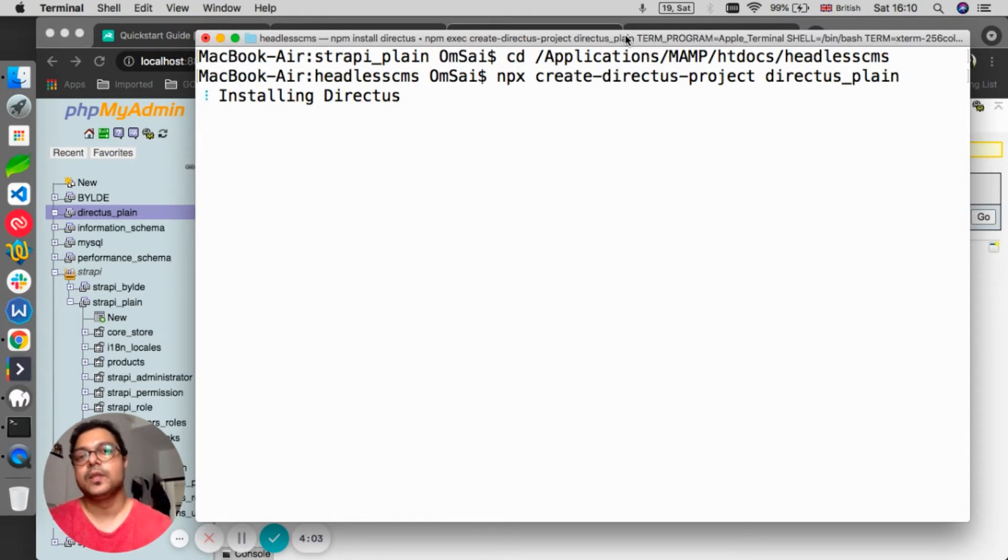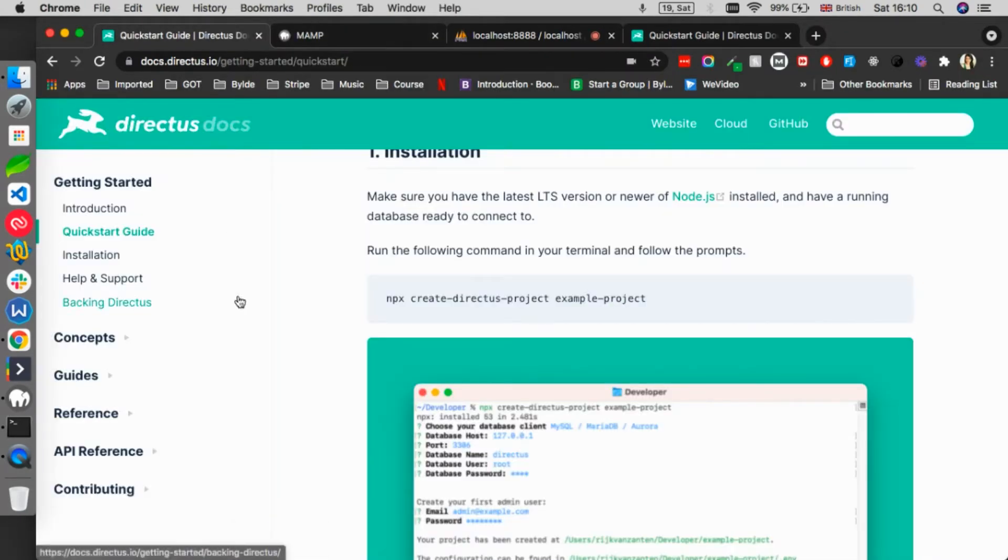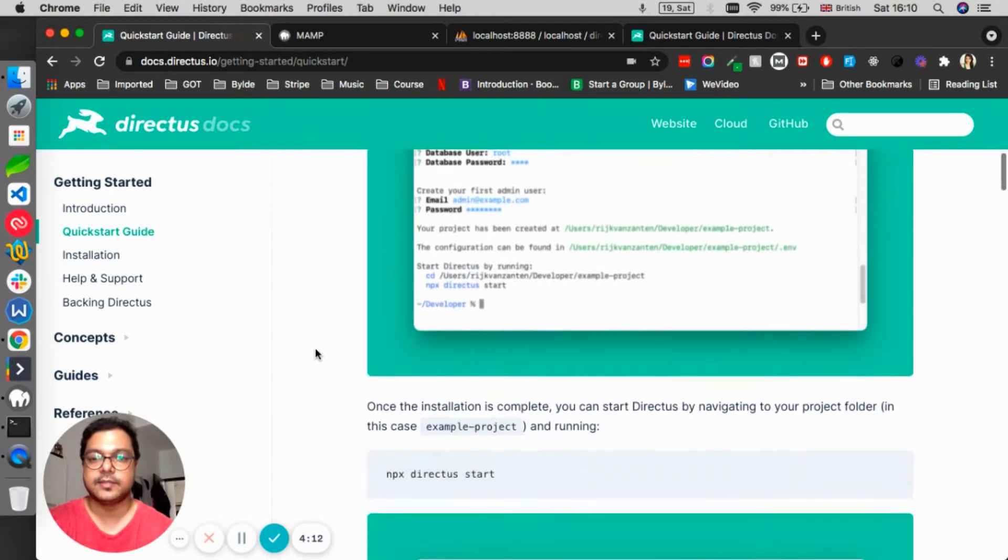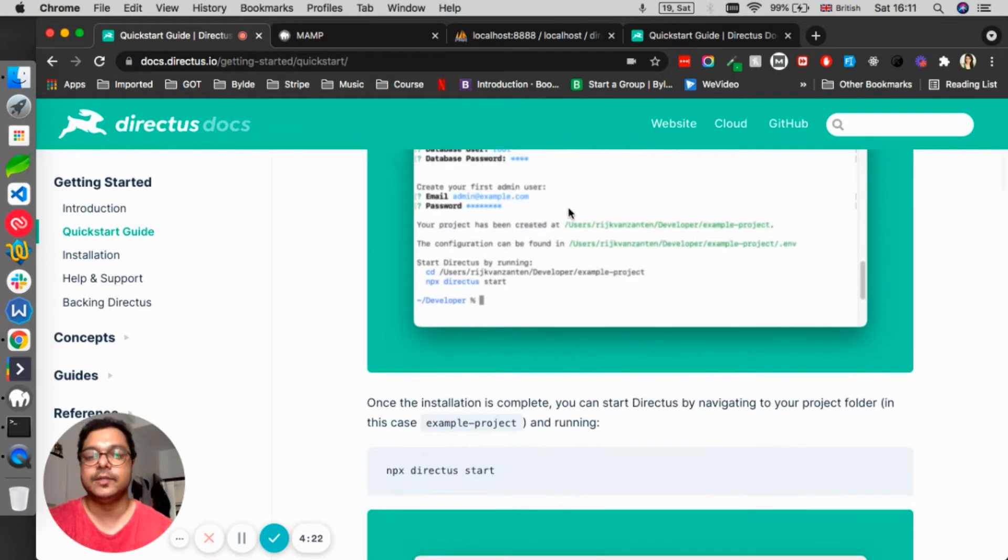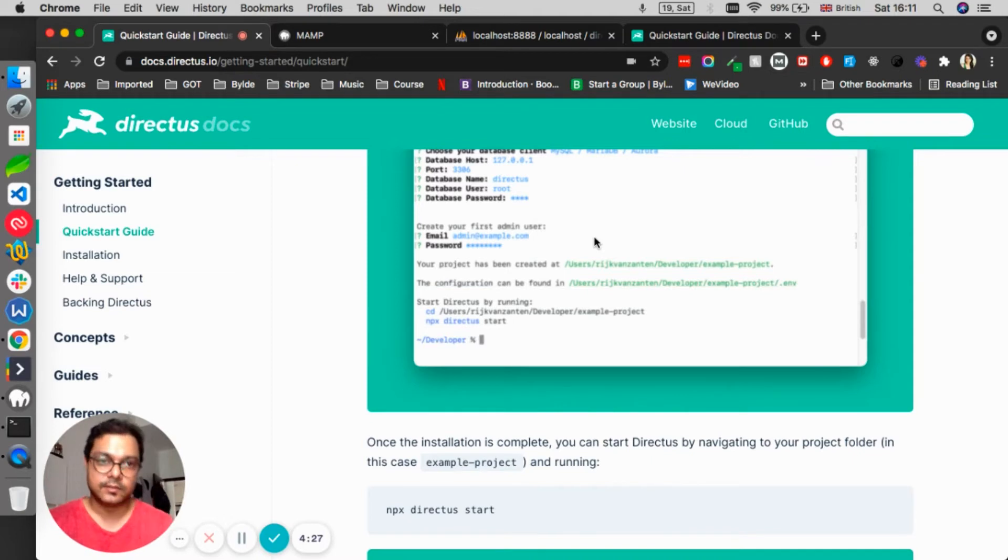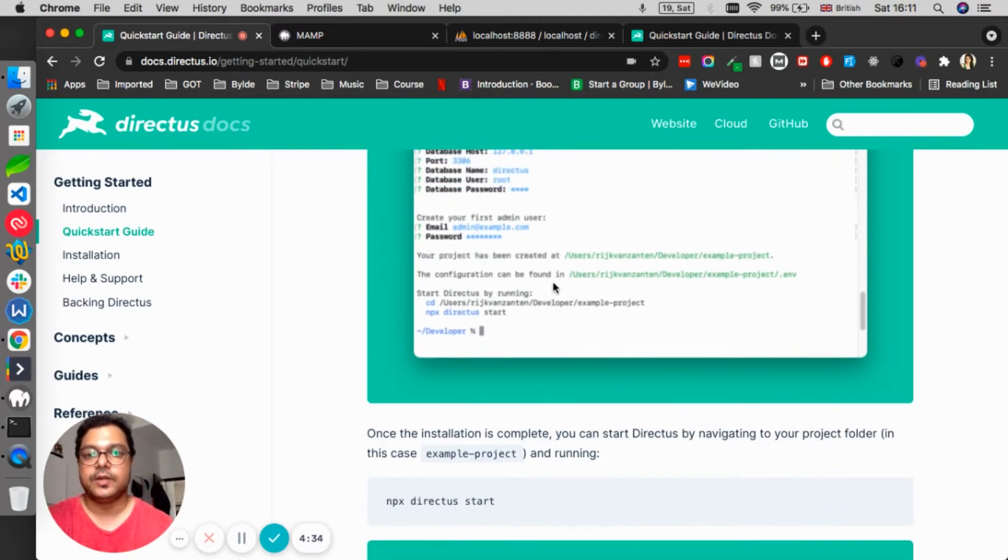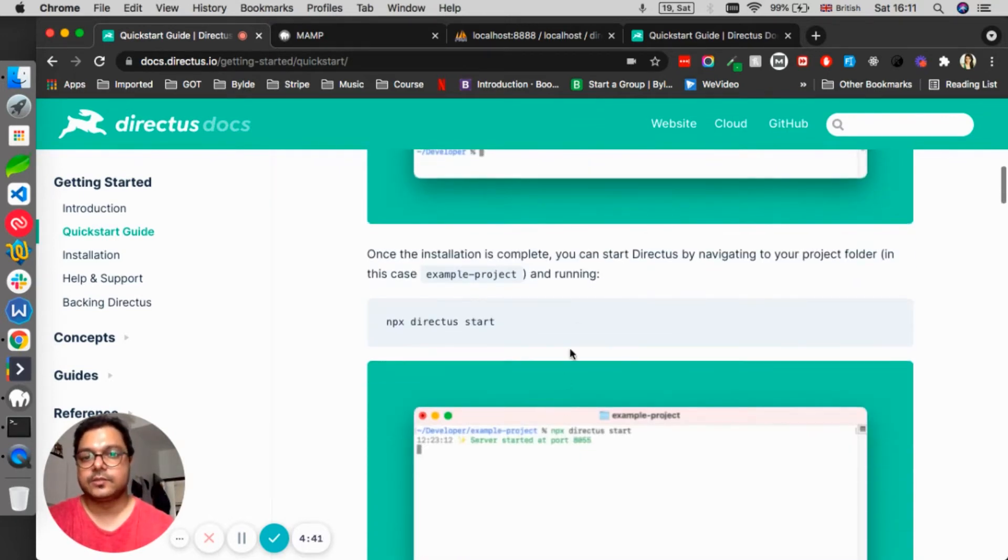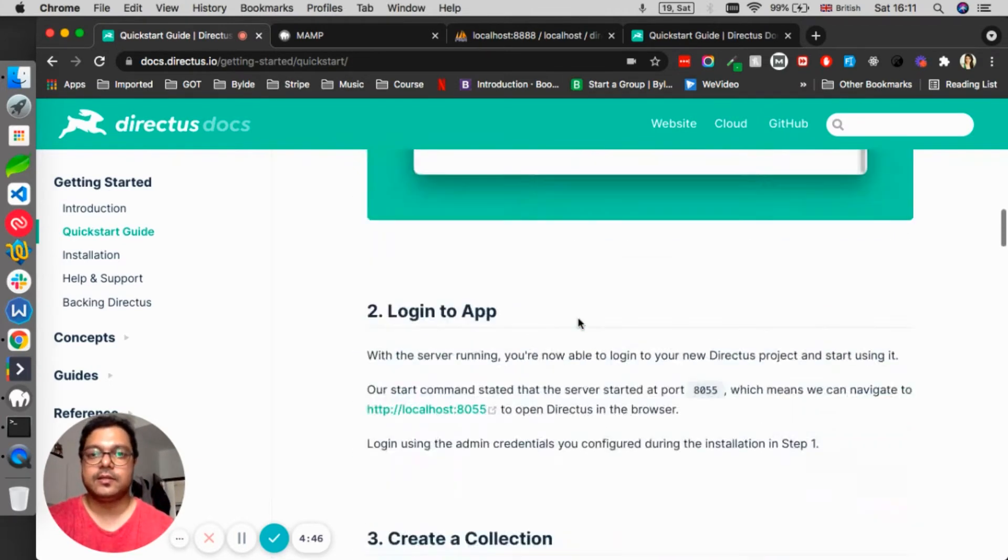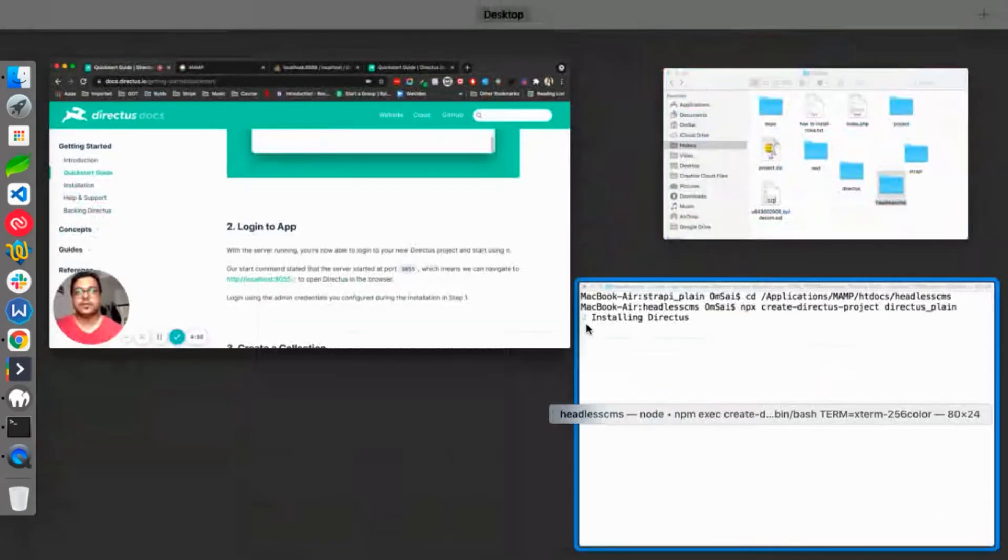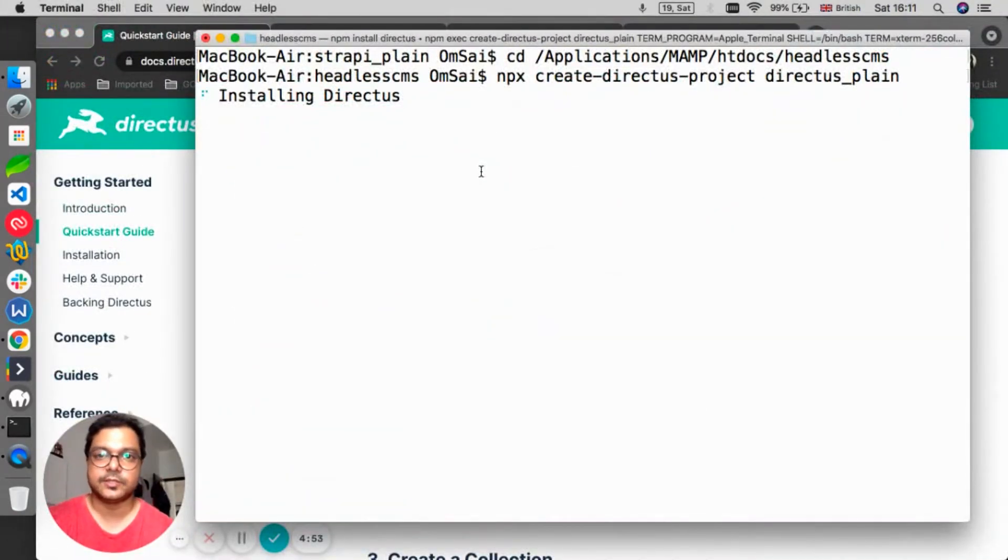While it's installing, let's go back to the documentation and see. It is exactly the same as Strapi's one because it lets you select the database and provide all the details. You can also create the admin users straight away here on the terminal - you don't have to actually create it on the screen. Then just cd into the folder where you've actually created the project. You can start it with the help of npx directus start. It's quite straightforward and very easy. This is the same process we followed for Strapi also.